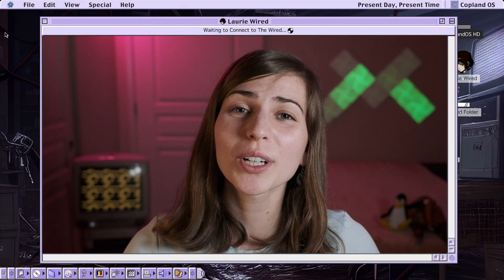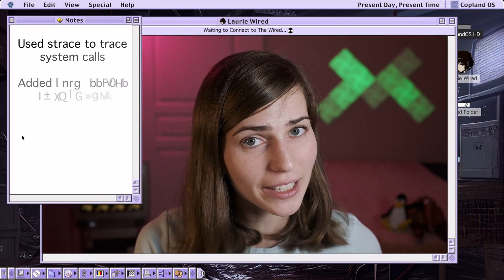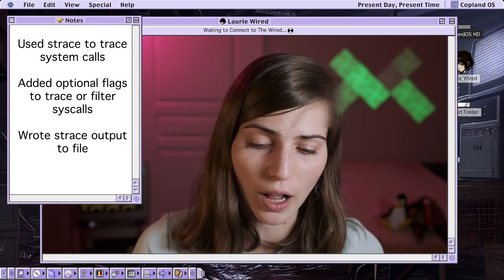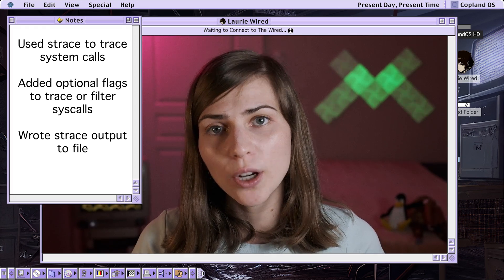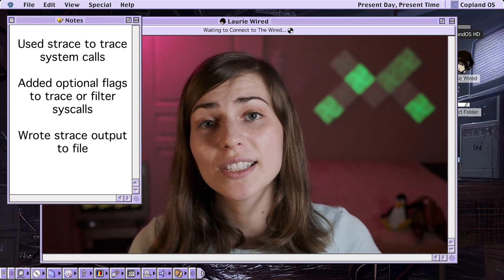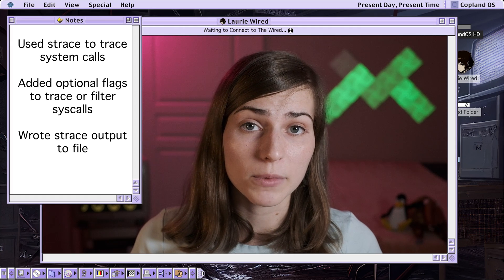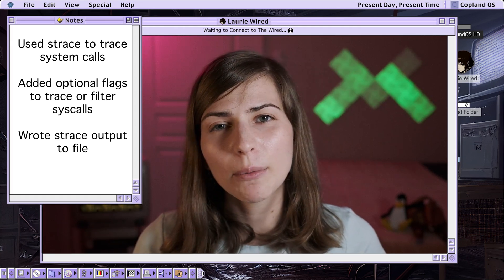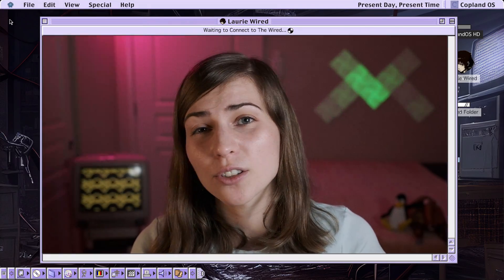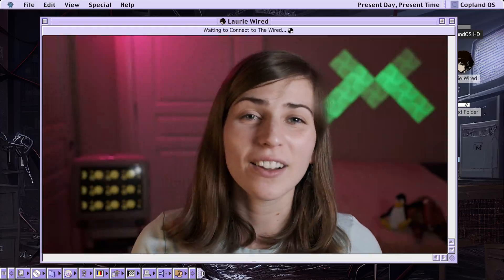Thanks so much for watching Lori Wired, everyone. In this video, we showed how to use the strace command to trace the different syscalls made from different Linux binaries while they were executing. We showed how to add different flags to filter the output or only trace particular system calls. We also showed how to write the output to a file and went through some of the format options for reading the strace file that's generated. Thanks so much for watching, and I'll catch you in the next video.